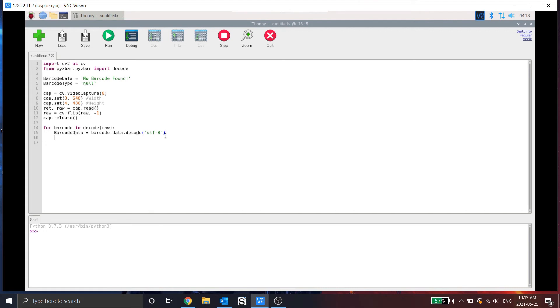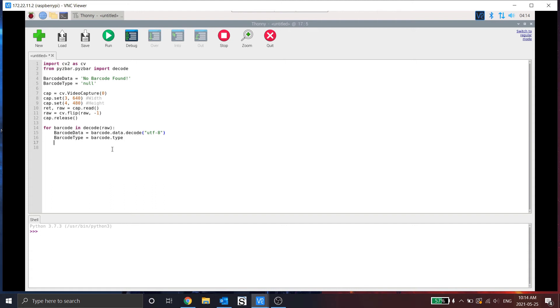Now for, we also want to see what type it is. So barcode type, this one's simple. This one's just a barcode dot type. As this value is already a string and we don't need to handle it.